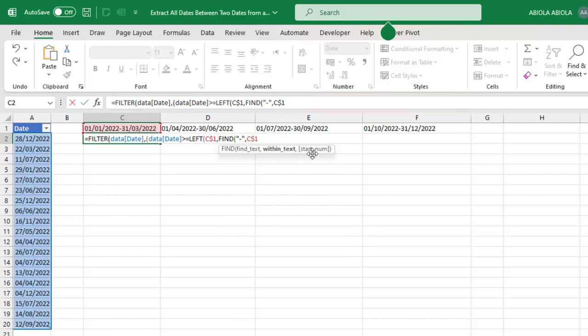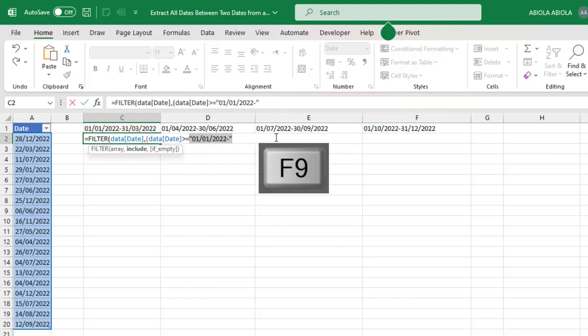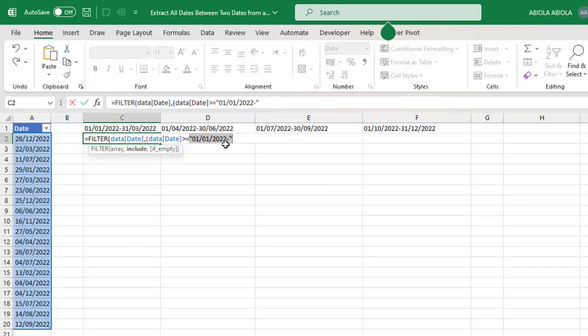So close the brackets for the FIND and let's close for the LEFT, and let's just evaluate this small portion of the formula by pressing the F9 key on the keyboard. Now you can see we have almost successfully extracted the leftmost date value in cell C1. However, we need to take care of this hyphen.